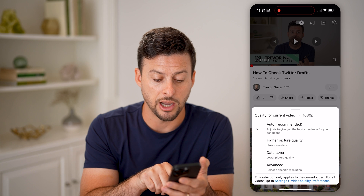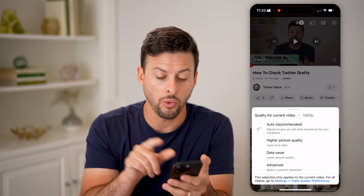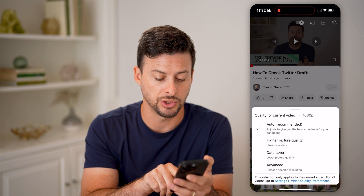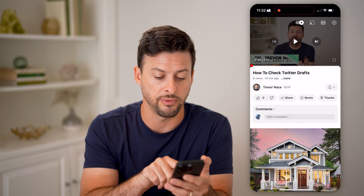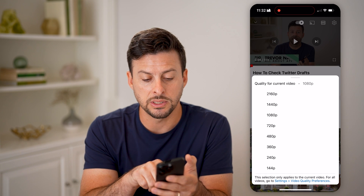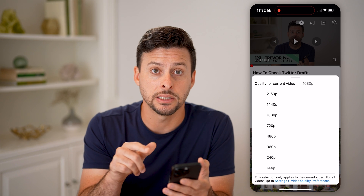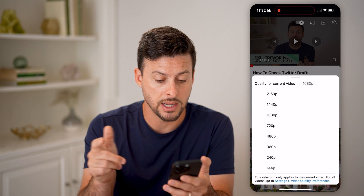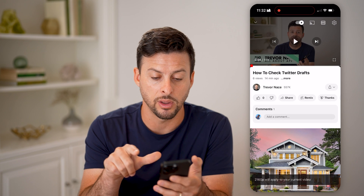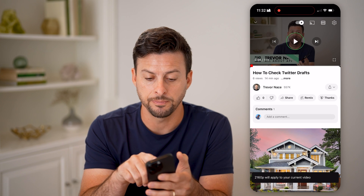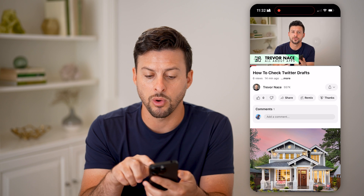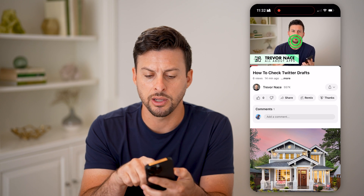I can choose higher picture quality or data saver. Or if I wanted to choose a specific resolution, I can tap on advanced. On here, you can see 2160p is the highest resolution or quality that I upload in. And if I wanted to see it at that quality, I can tap on it and hit play, and you'll be able to see that quality directly on here.